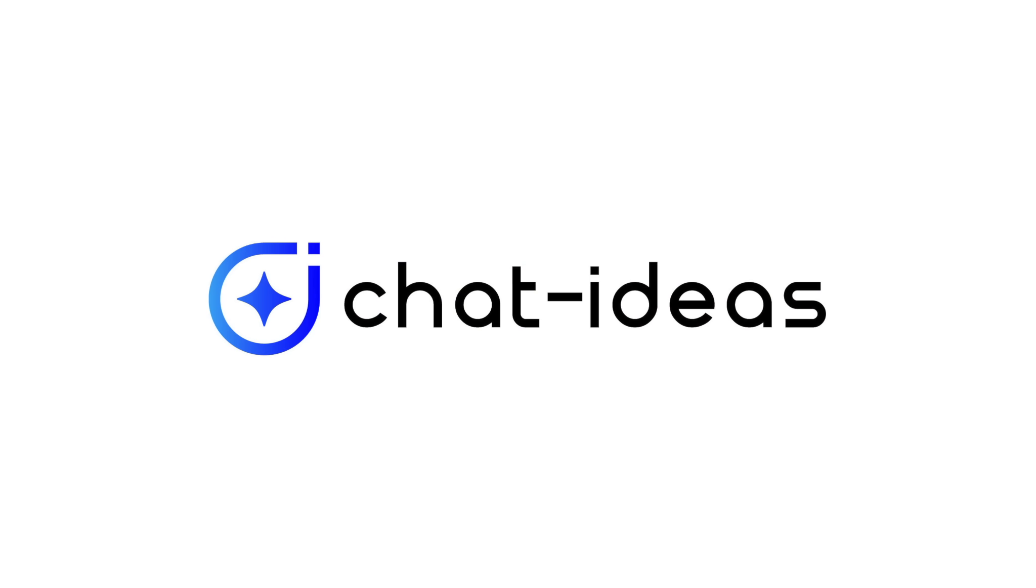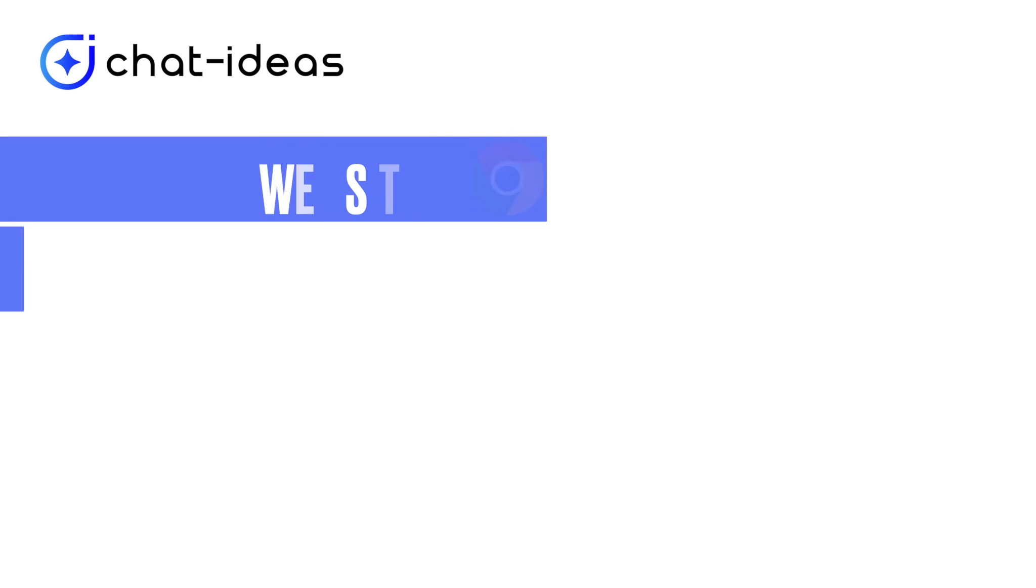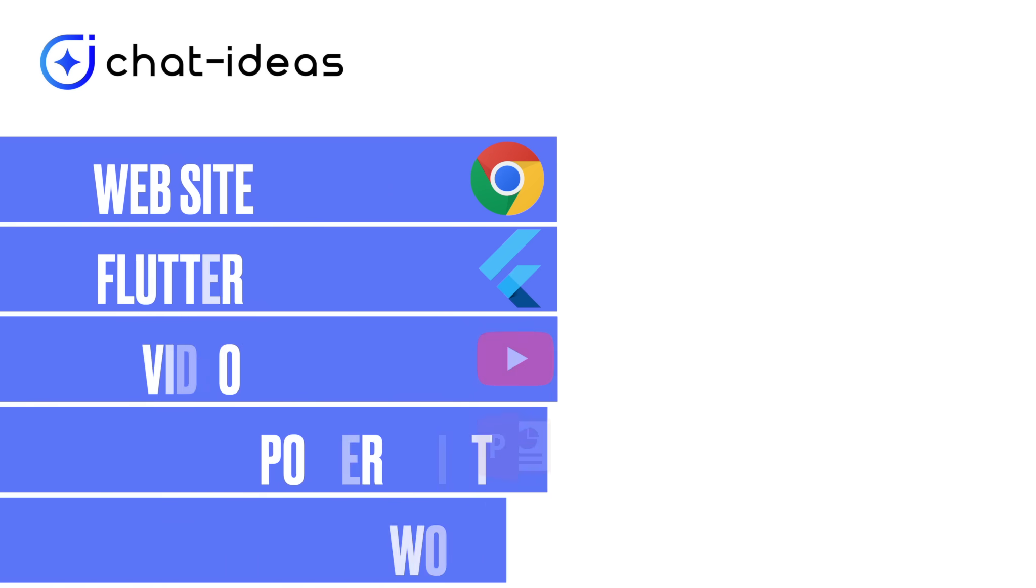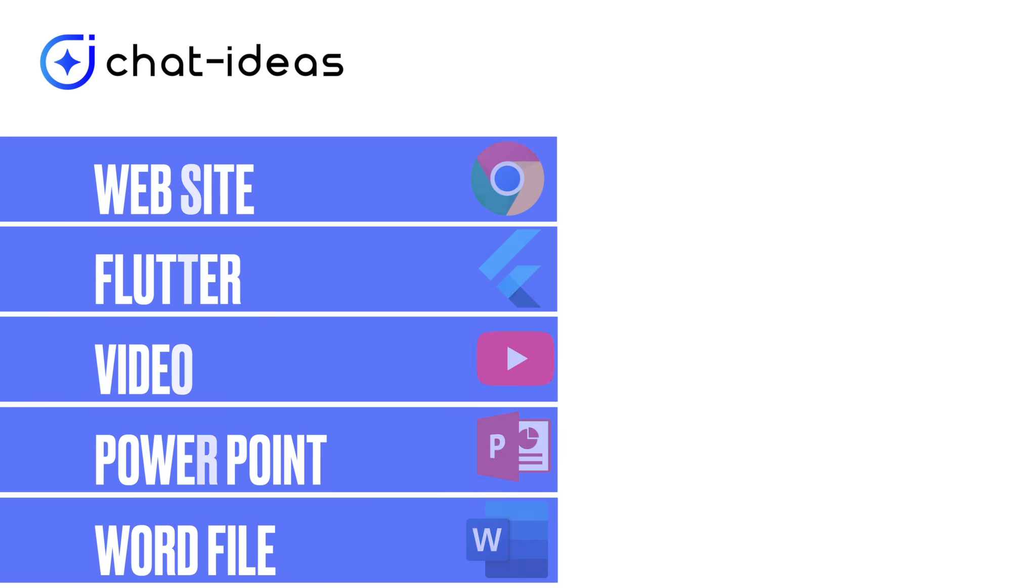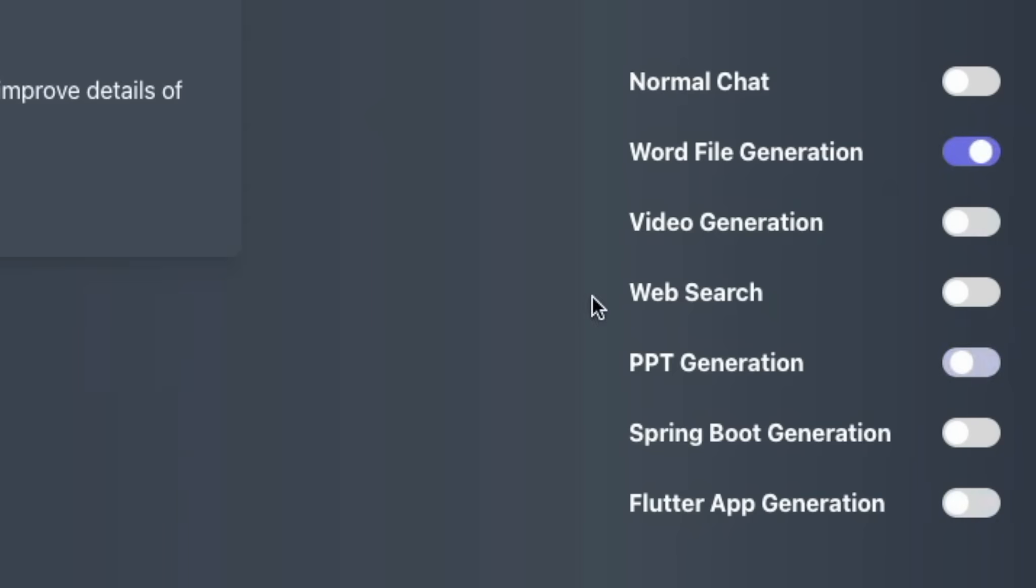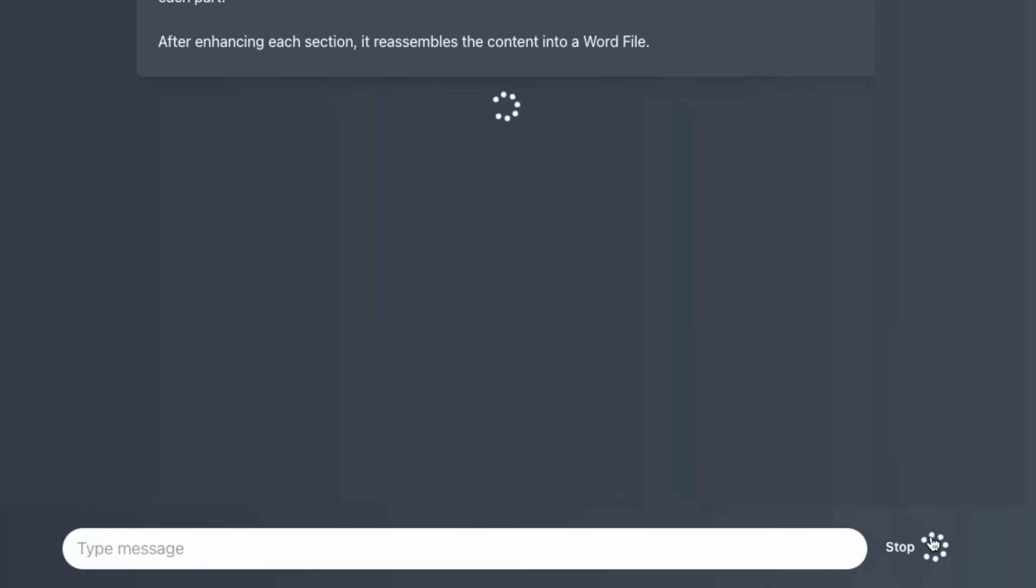Hi, we are Chat Ideas. We've made Gemini able to generate website, Flutter app, video, PowerPoint, Word file, and more with just checkbox selection and single line of input.